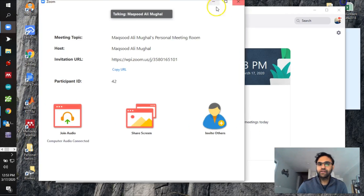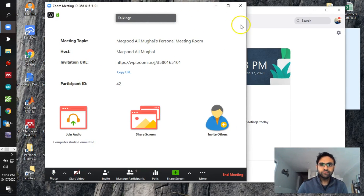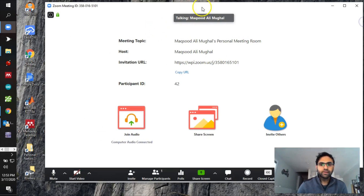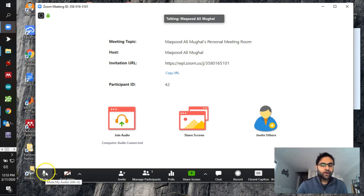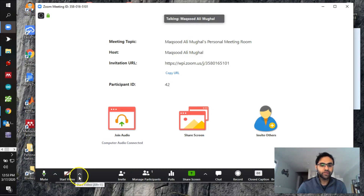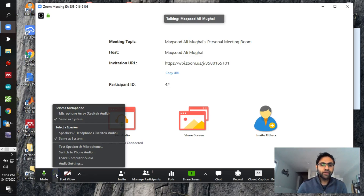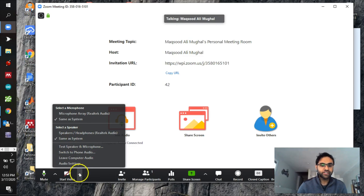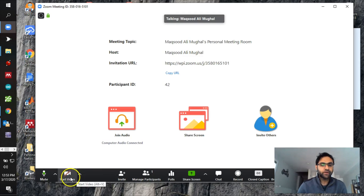Starting on the left, you have the Mute button. I'm the host, so I can unmute by clicking on it — you can see the bars moving up and down as I speak. If you click the arrow next to it, you can select the right microphone and speaker and test them. Similarly, there's the video button — I'm not sharing video right now, but I just need to click it to turn it on.